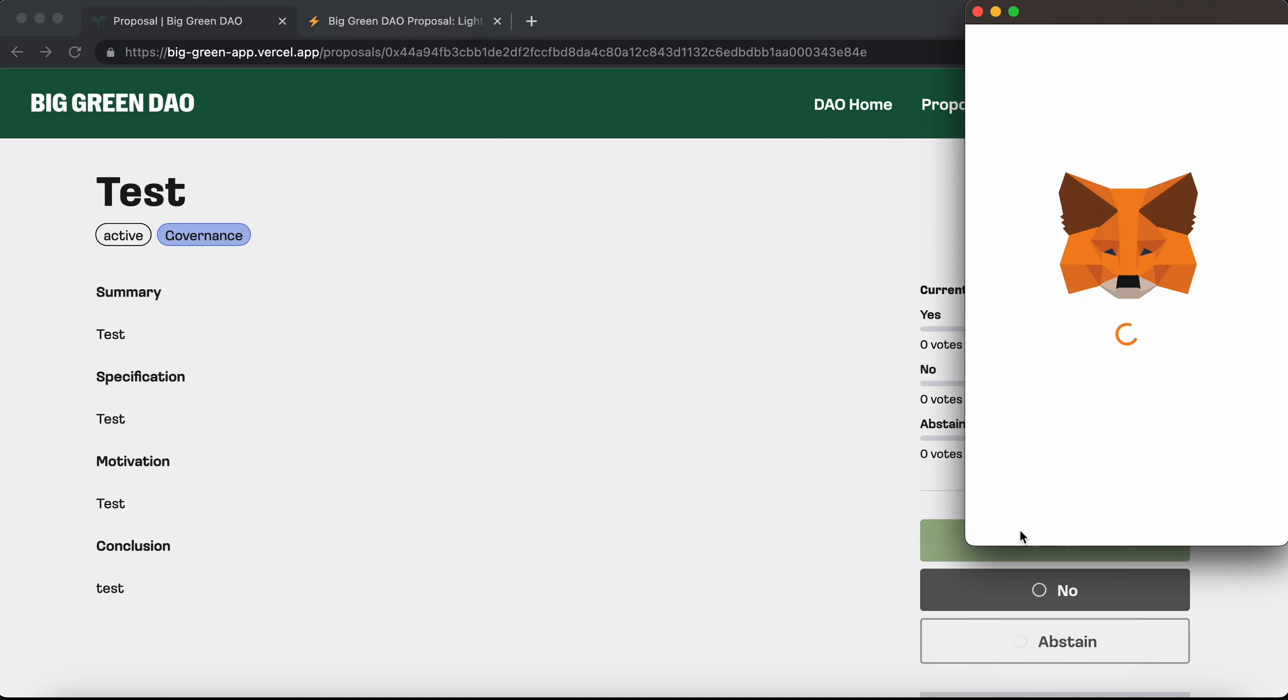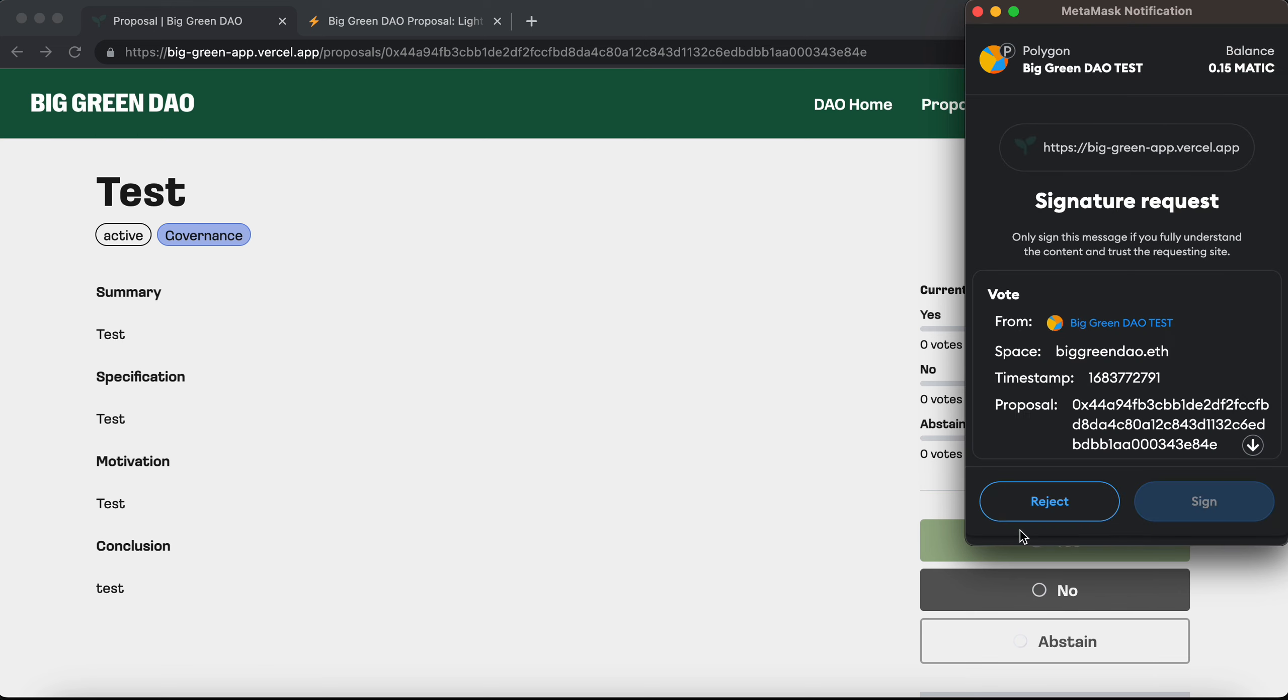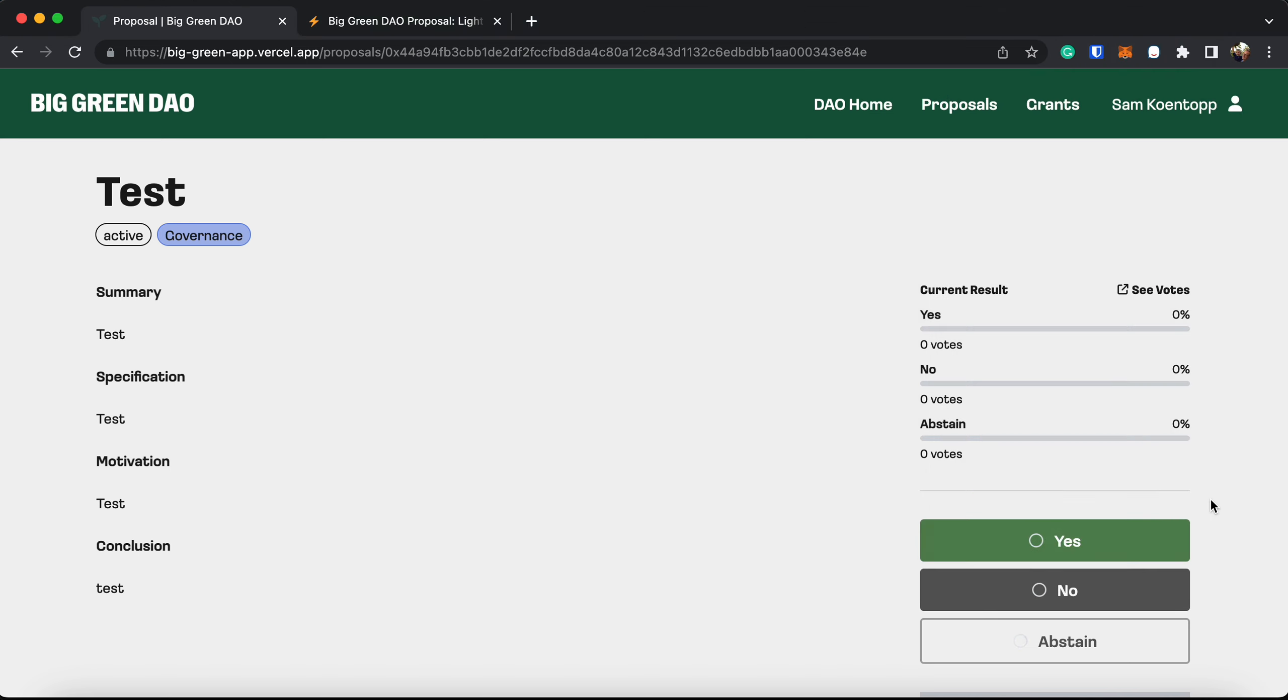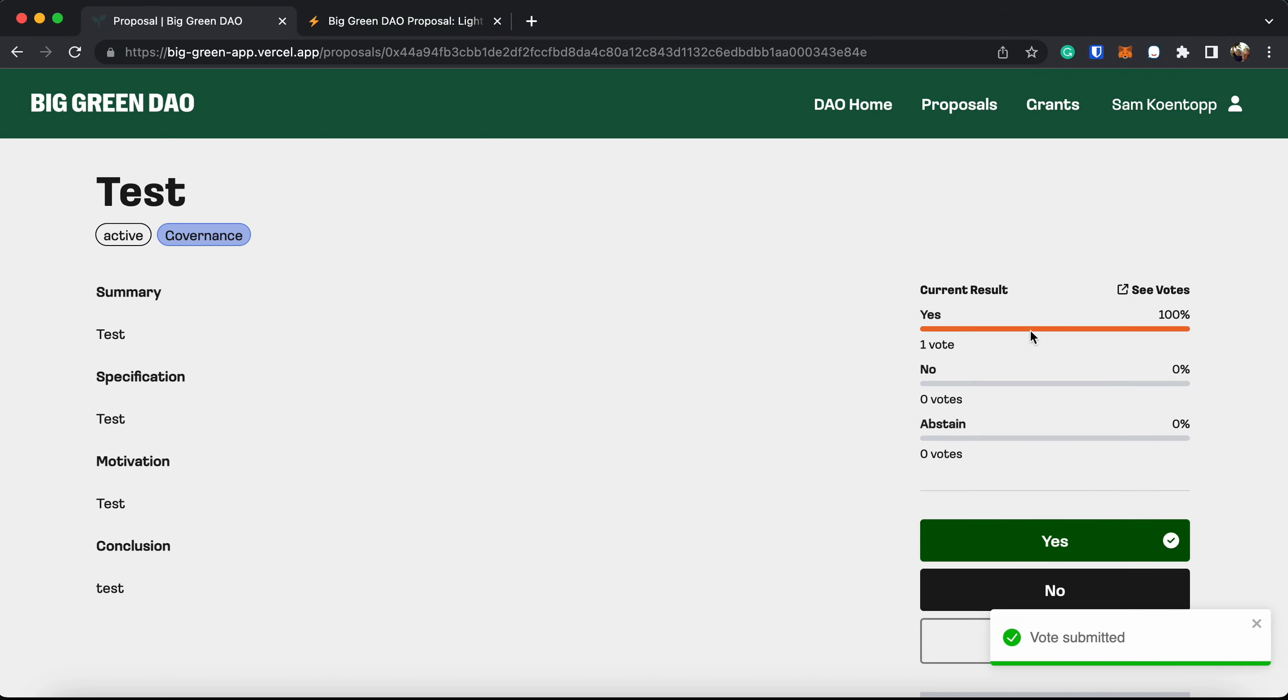So I can vote on my own proposal. Again, it will open up MetaMask. I'll just scroll on down. I'm going to sign and say yes. That is in fact what I want to do. And here you see my vote has been submitted and is captured here on the proposal page.